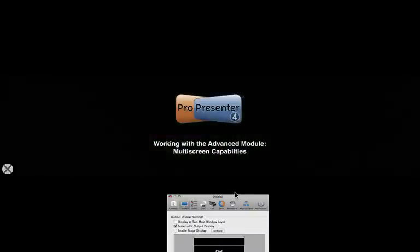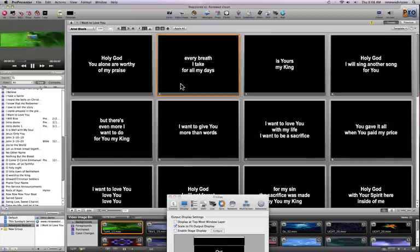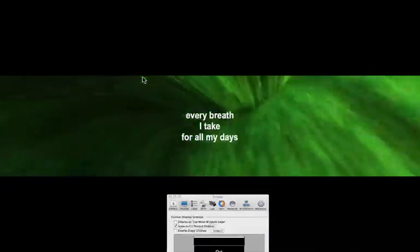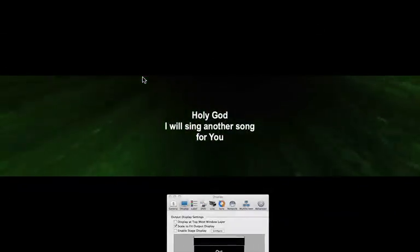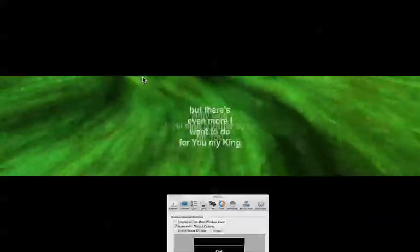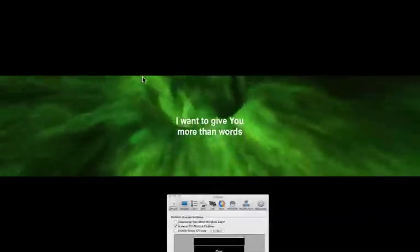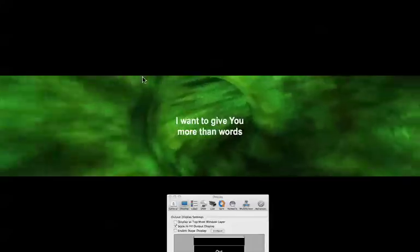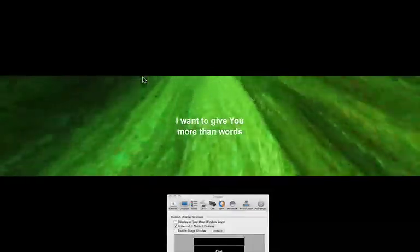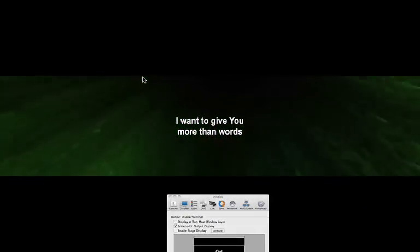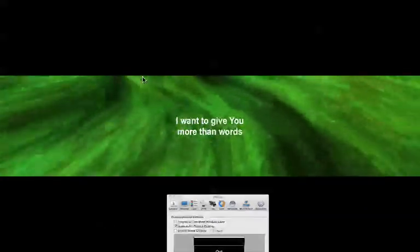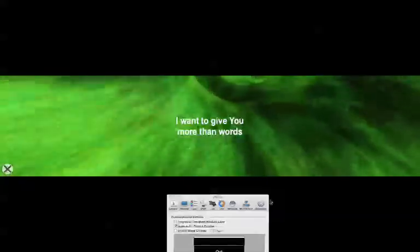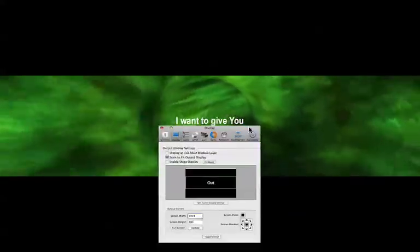The problem with this, however, is that when I actually start playing text, I'm only seeing the text on the center screen. Now, I could format the text to be the full width of the screen if I wanted to, but that's really not going to help me if I actually have three screens and I want to span the content over all three of those screens or across three different projectors.